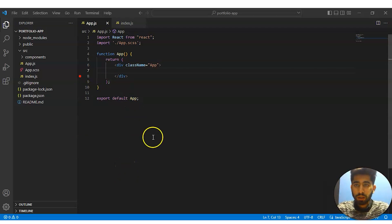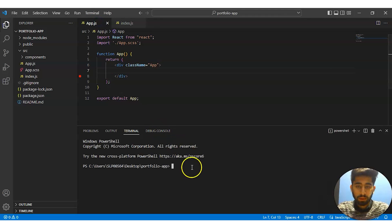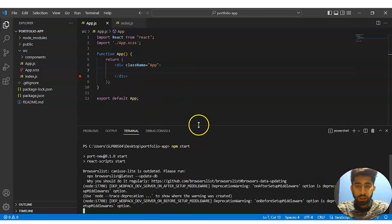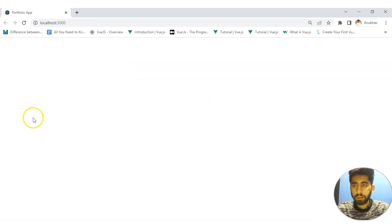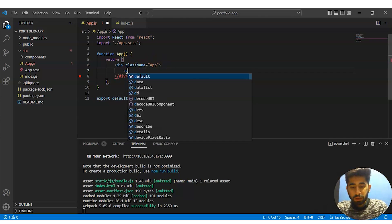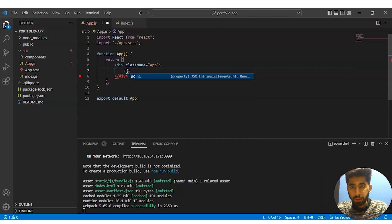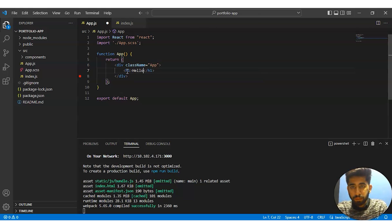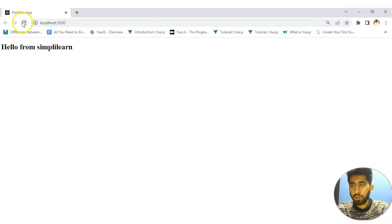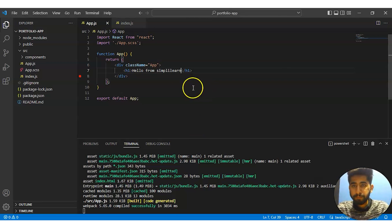Now let's open the terminal again by pressing Ctrl and backtick, or go to the menu and select new terminal. We'll write npm start to start the React project. It's working fine. Let me show you — let's create an h1 tag here, save it, and you can see 'Hello from SimplyLearn' is showing in the browser. Okay, it's working fine. Let's delete that test code.